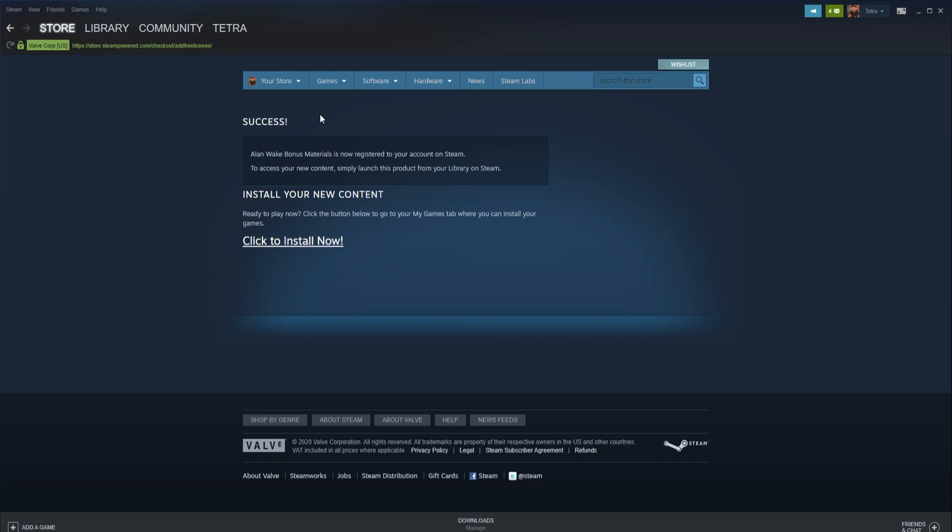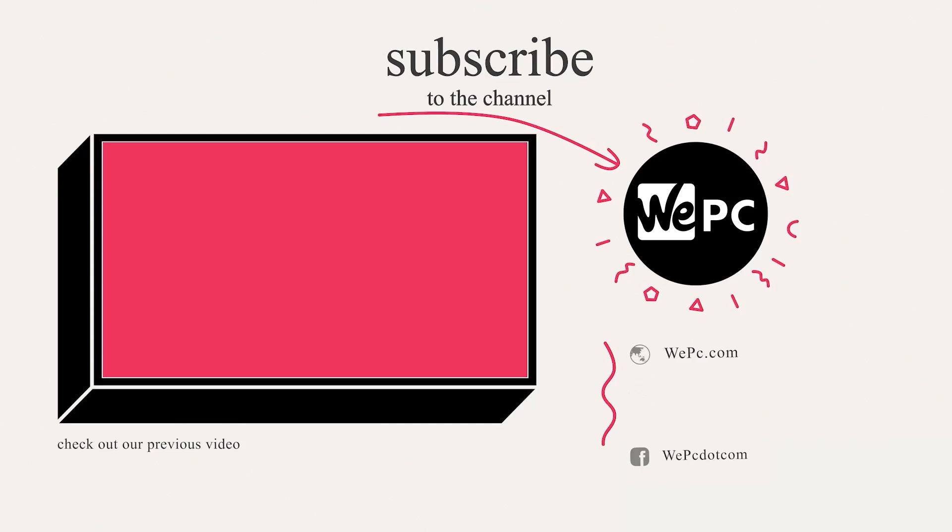We hope you found this quick guide helpful. If it did help you, we would love if you could leave a like on the video, subscribe to our channel, hit that notification bell, and we'll see you in the next one.